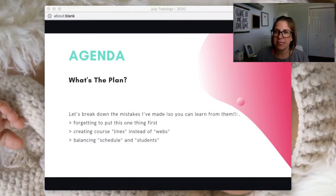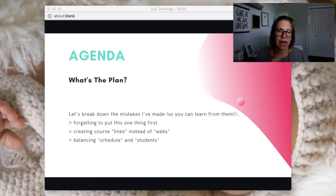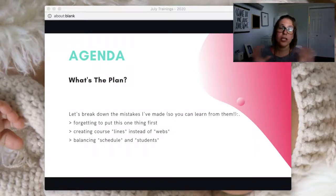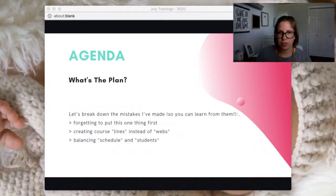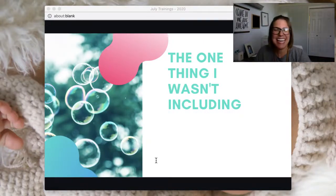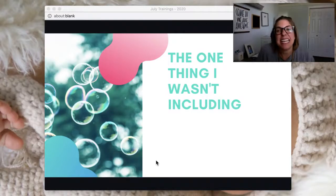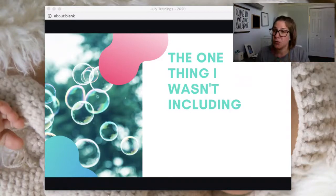The one thing that I forgot and missed doing for a really long time — I was way into doing a lot of things right with the NGSS before I realized this. We're going to talk about this idea of creating course lines instead of webs — we should be making webs, but I was making lines — and then just this balancing of our schedule and our students. The one thing I wasn't including is phenomena — the P word. I know we talk about phenomena a lot, but it's really, really important, and it is probably the last thing I truly started to understand.